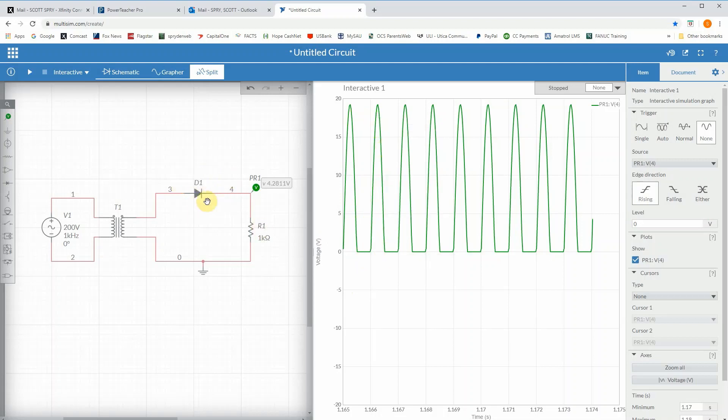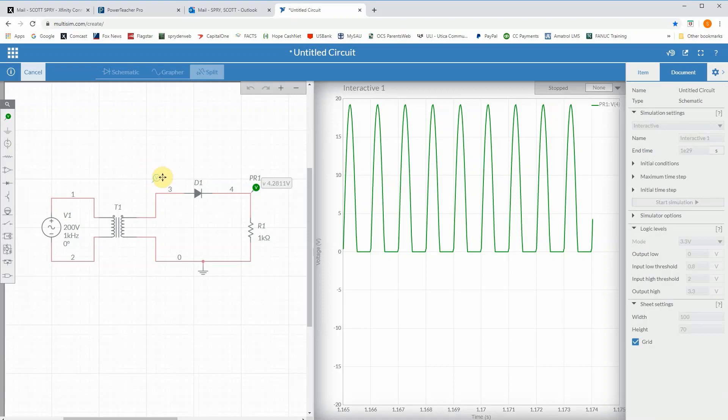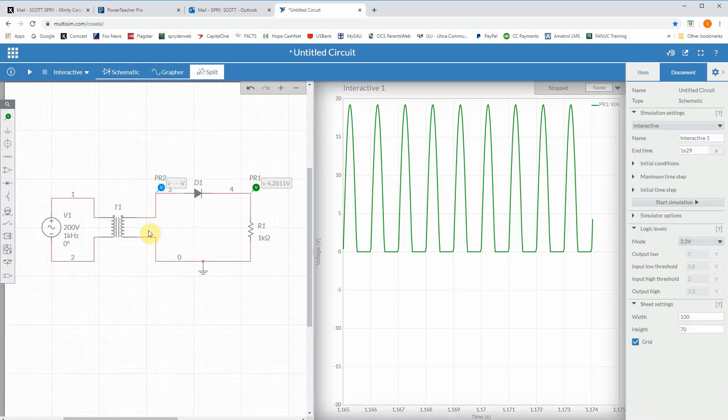I just want to show you how you can see that actually a little bit easier. If I put another probe, let's say right there, this is where you get the full signal and then it's being clamped here.